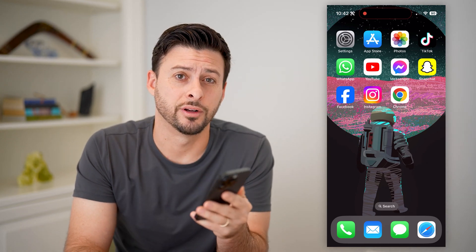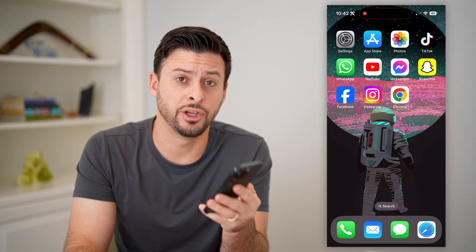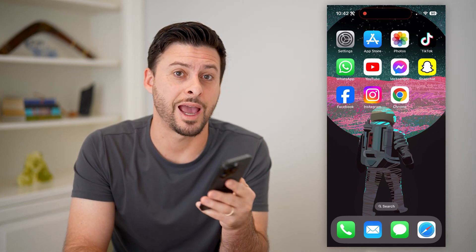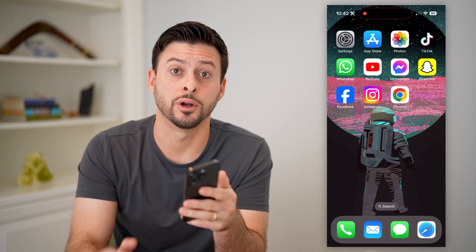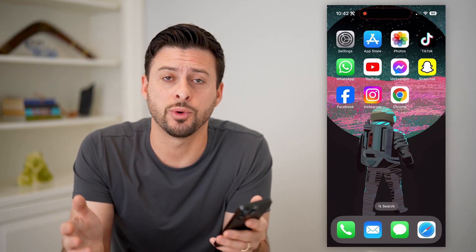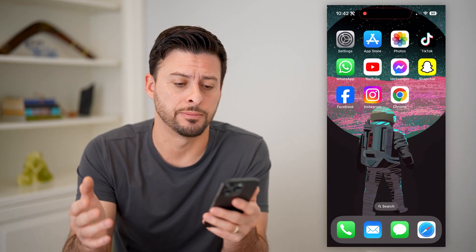Hey guys, Trevor here, and in this video I'm going to show you how to check your app password in Google. It's pretty quick and easy, so let's jump right in.